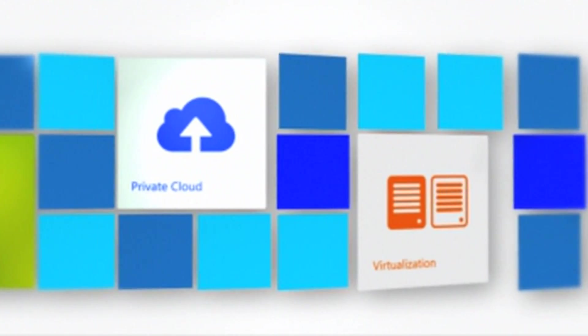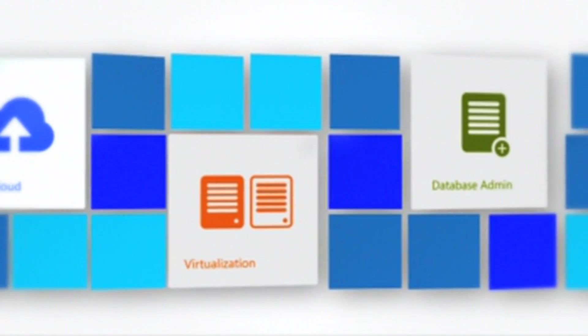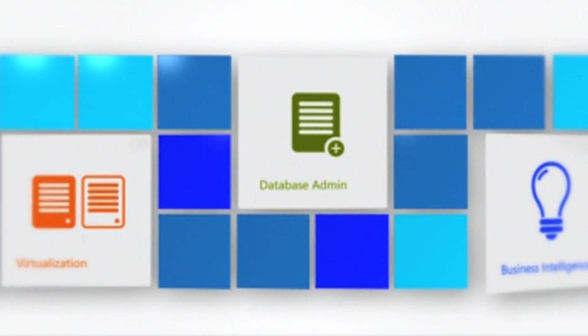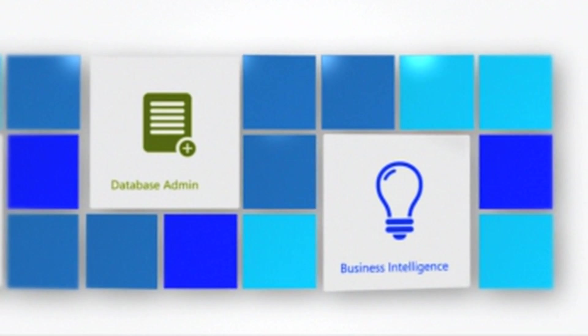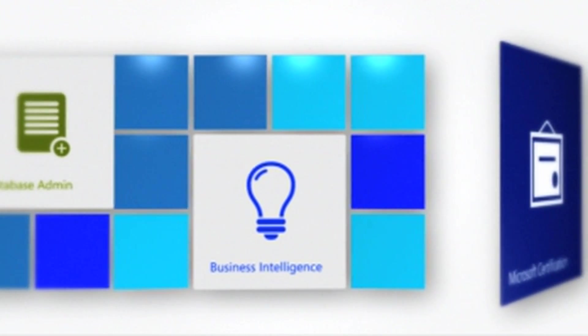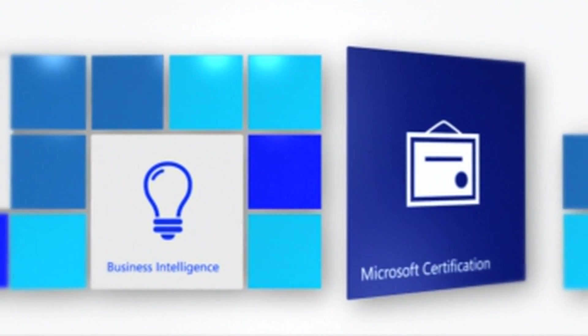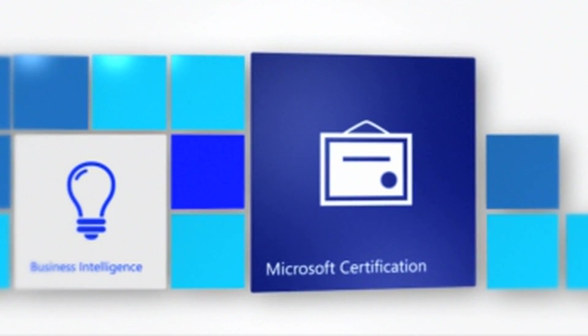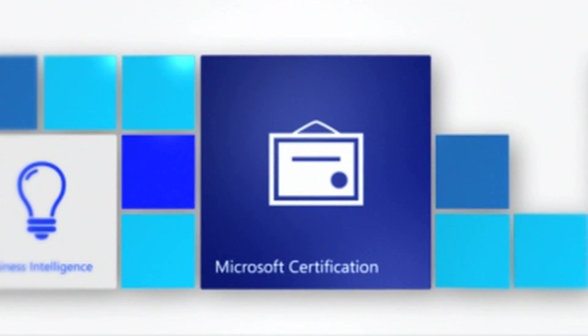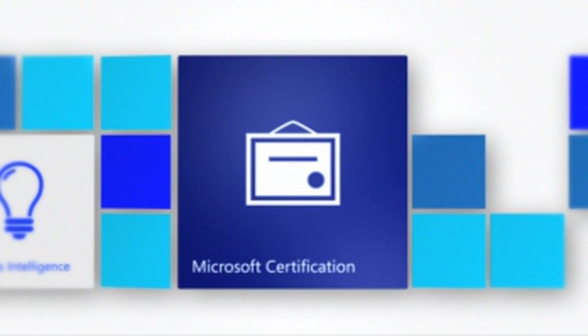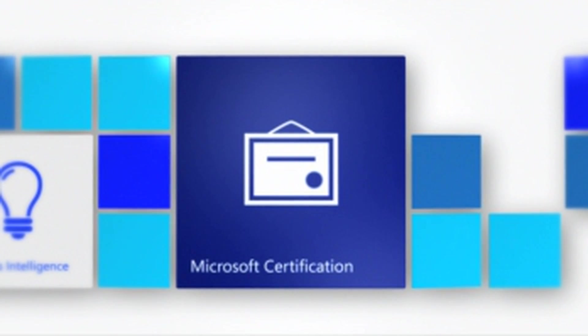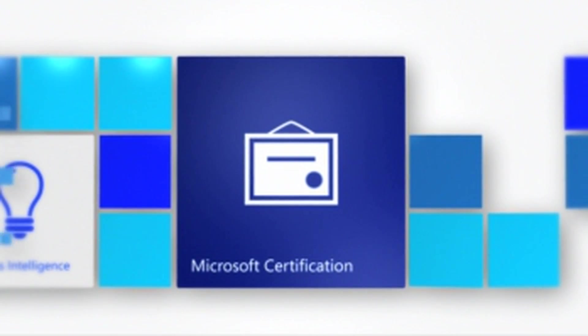The demand for qualified professionals who can deliver IT solutions is higher than ever. With Microsoft Certification, top IT pros and developers can prove that they have the skills to get the job done.